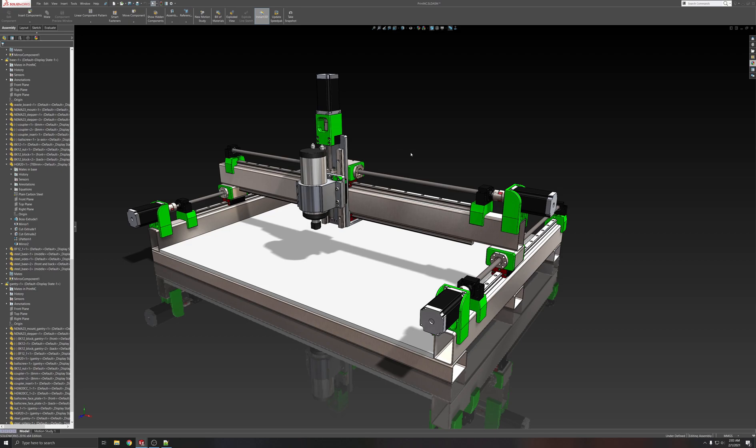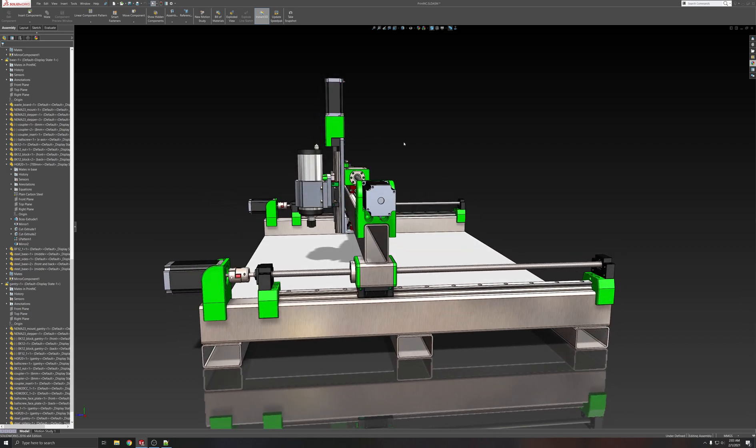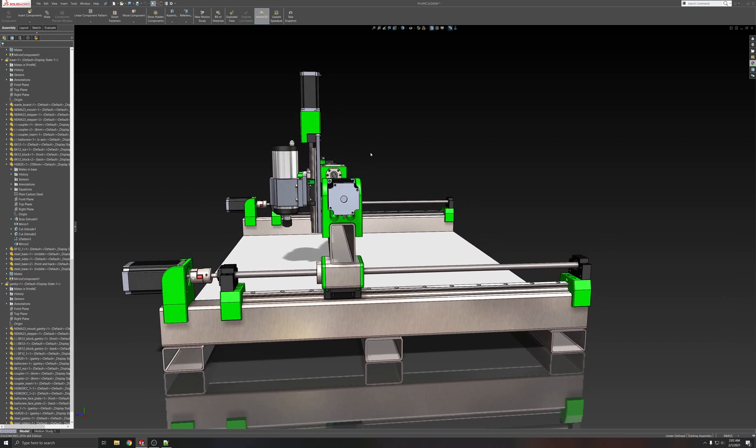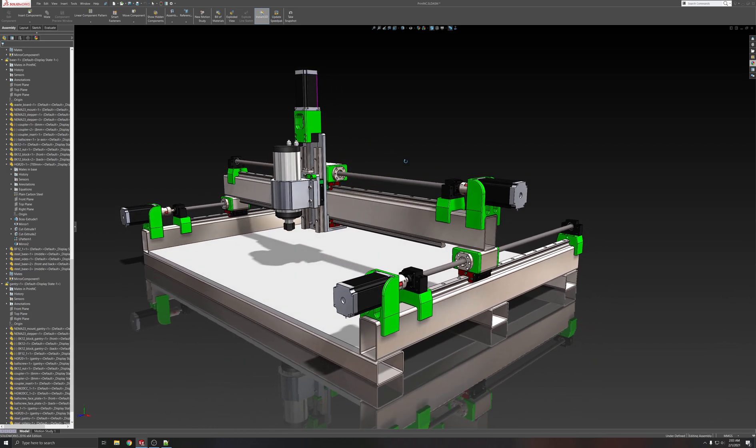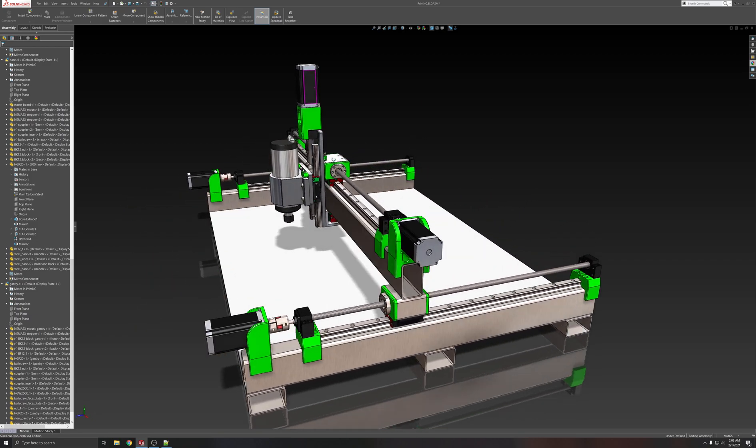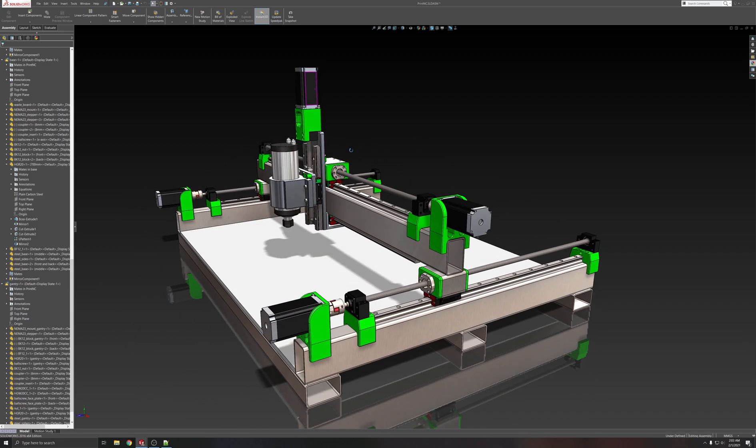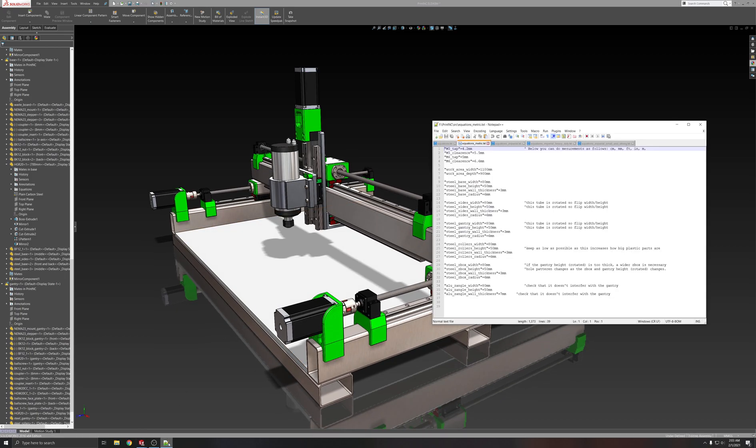Hey guys, so I have gotten the PrintNC set up with parametric rectangular tubing as well. So not only can it be metric as it is now, but it can also be set up with imperial dimensions, so inches and feet. So let me just show you how that works now.